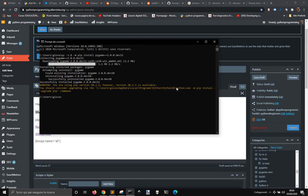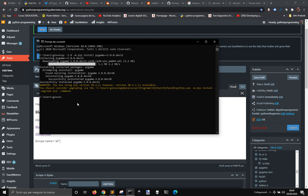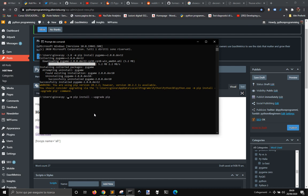Let me also install the new version of pip here.